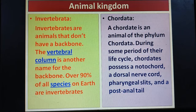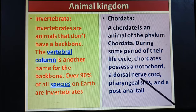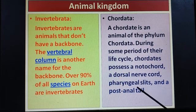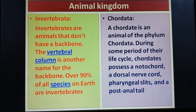Next, chordates. Animals which contain a backbone and vertebral column develop during the embryonic stage. The notochord, dorsal nerve cord, gill slits, and post-anal tail are the main characteristic features of chordates.